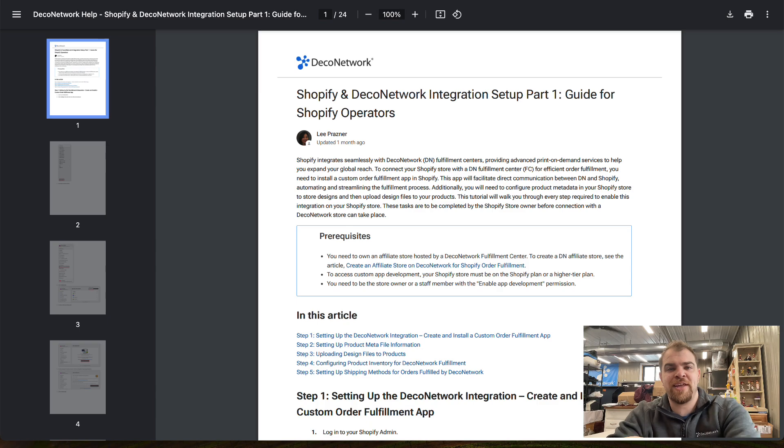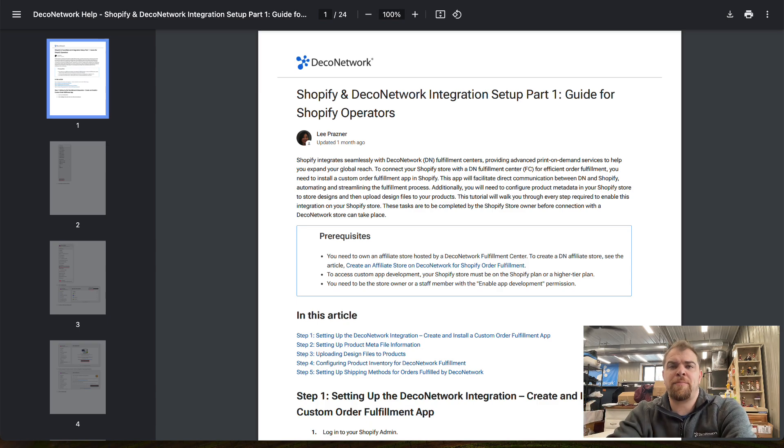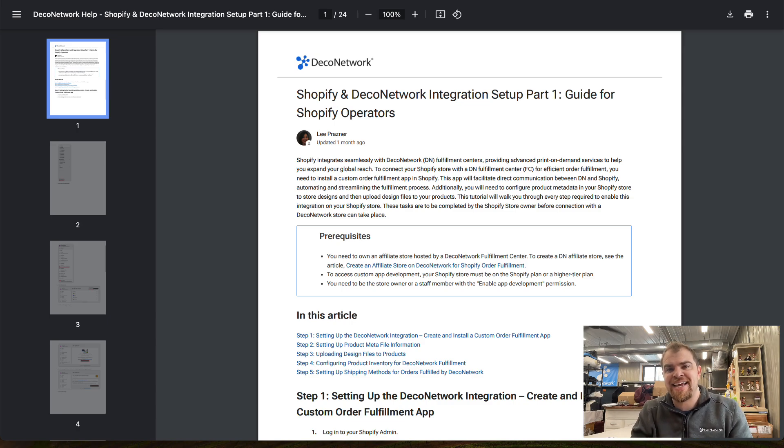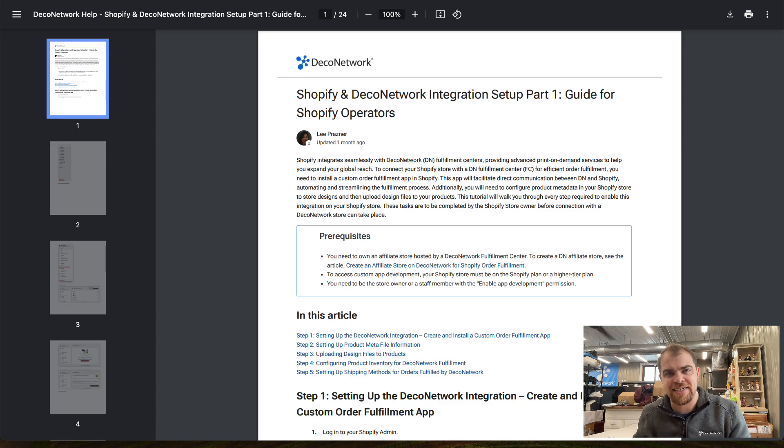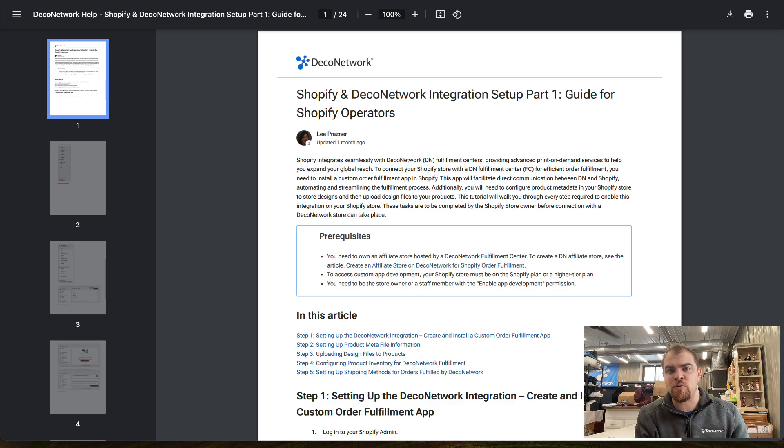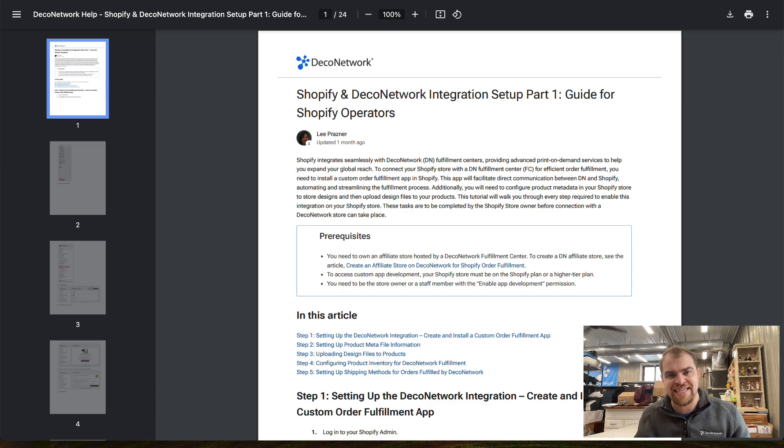Let's start off with step one. We need to go into Shopify and essentially build an app that we can connect into a Deco Network site. For each Shopify store we want to connect, we are then going to connect it into a Deco Network site.